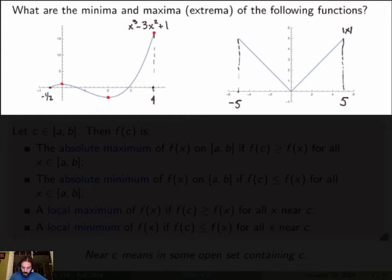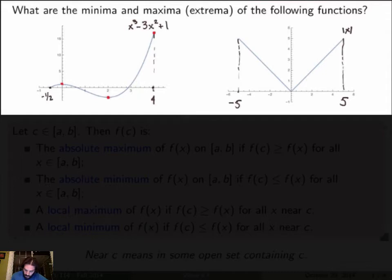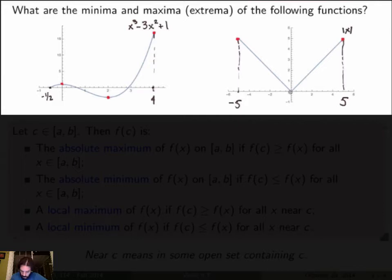Let's look at a second example: the absolute value function over a closed interval between minus 5 and 5. The highest value, or maximum of this function, is 5, attained at both endpoints. The lowest value of the function is 0, occurring at x equals 0.